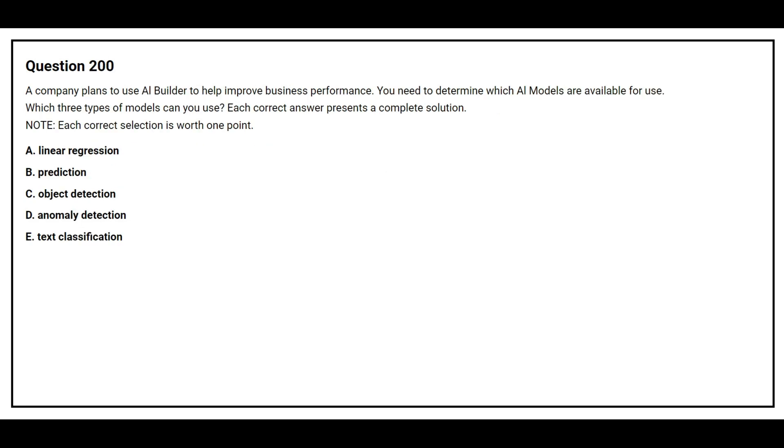Question number 200. A company plans to use AI Builder to help improve business performance. You need to determine which AI models are available for use. Which three types of modules can you use? Option A, Linear Regression. Option B, Prediction. Option C, Object Detection. Option D, Anomaly Detection. Option E, Text Classification.